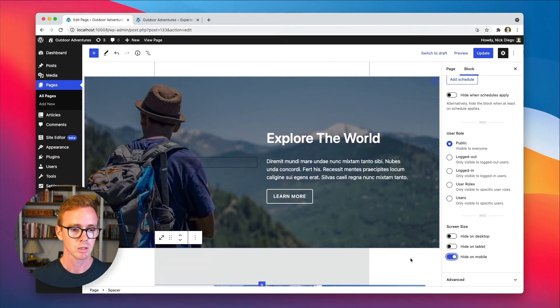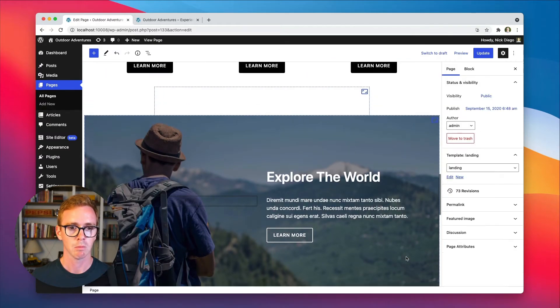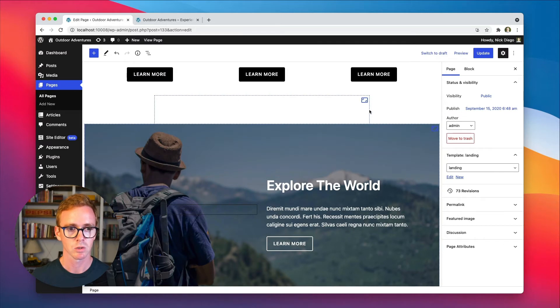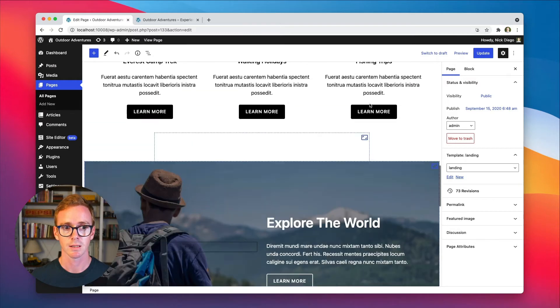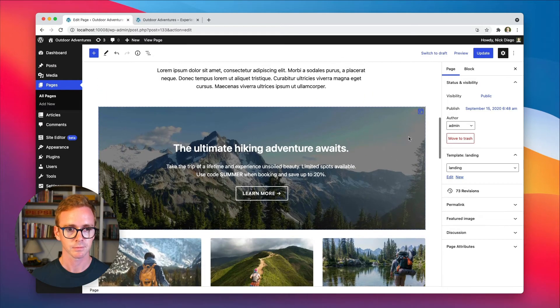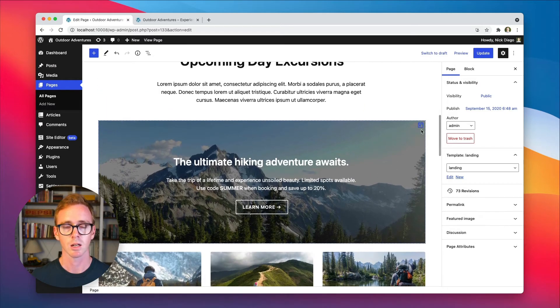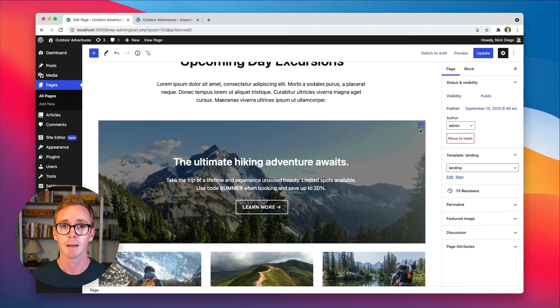Now you'll notice that when you enable a visibility control, you get these little dashed lines and a little icon. So here we have the screen size icon. Again, here we have the scheduling date and time icon.